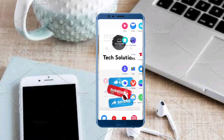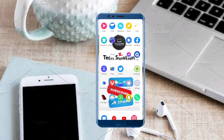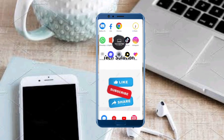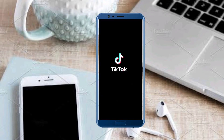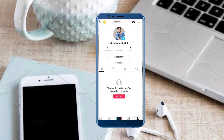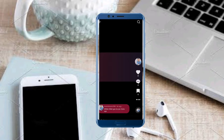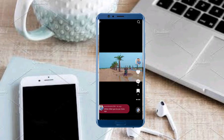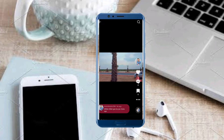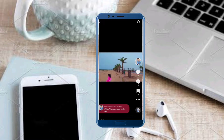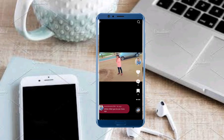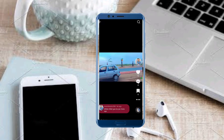First of all, we open TikTok and tap on profile, then tap on a video. We uploaded a new video — you can see here zero likes, zero comments, and zero views. We tap on the three dots.